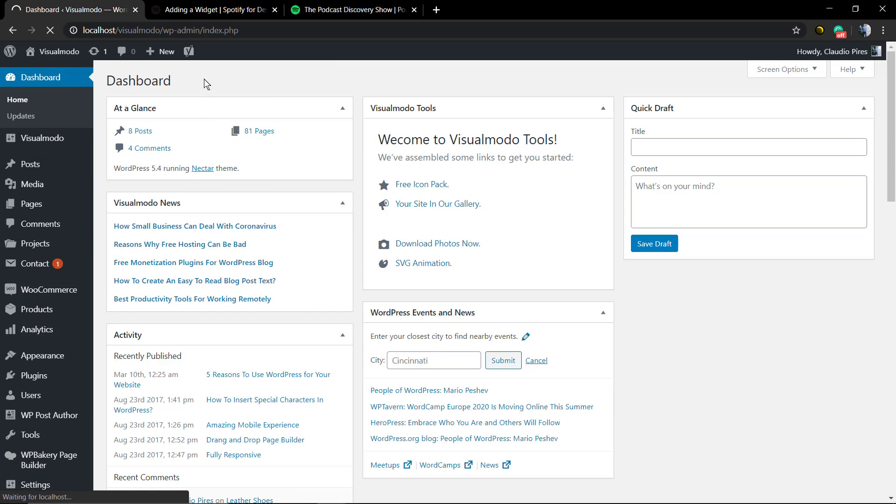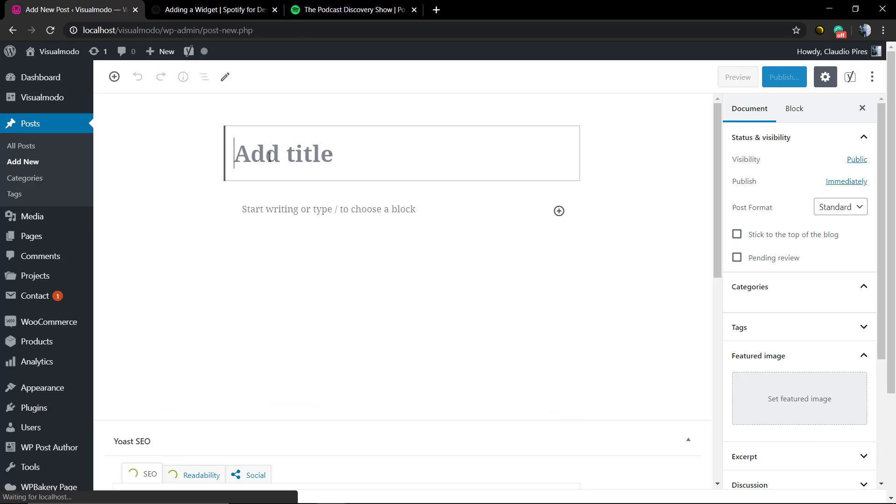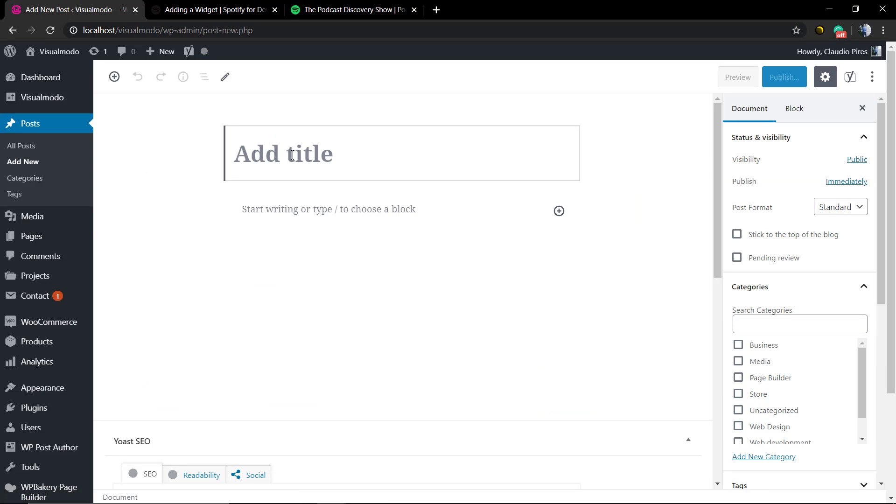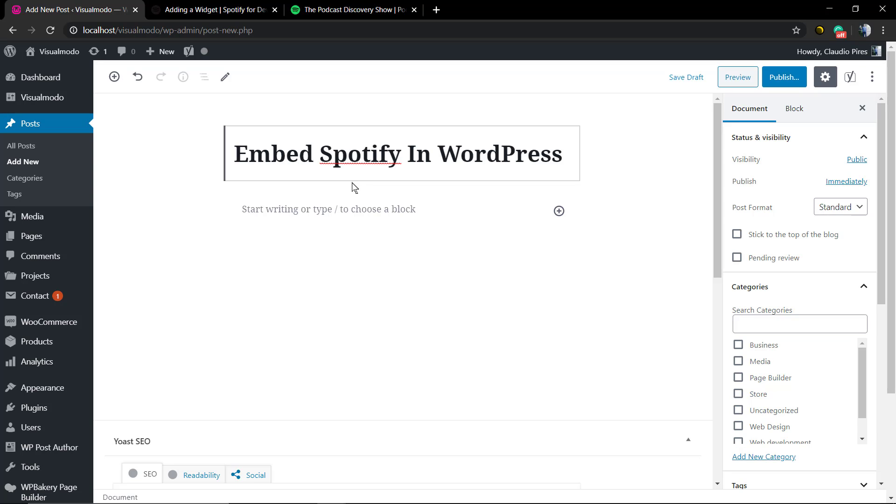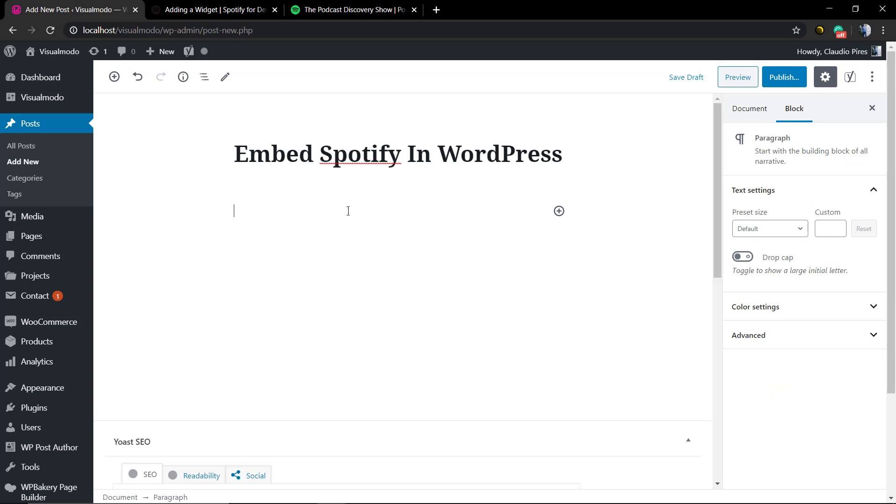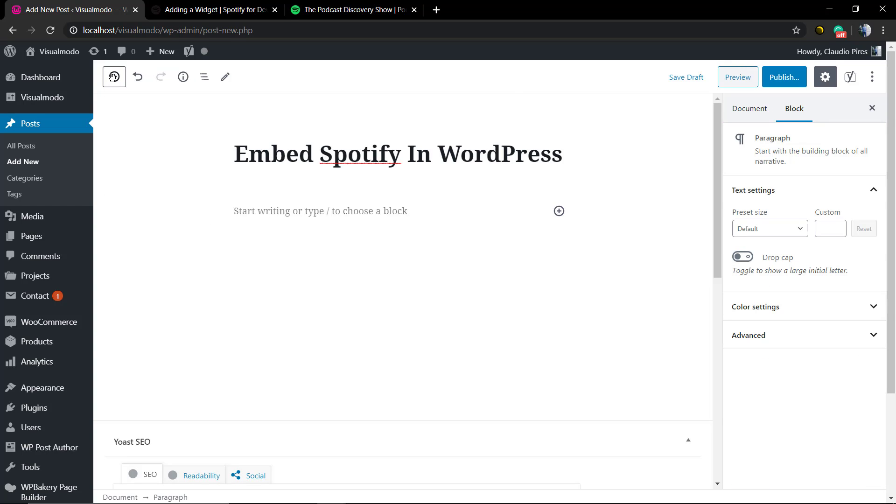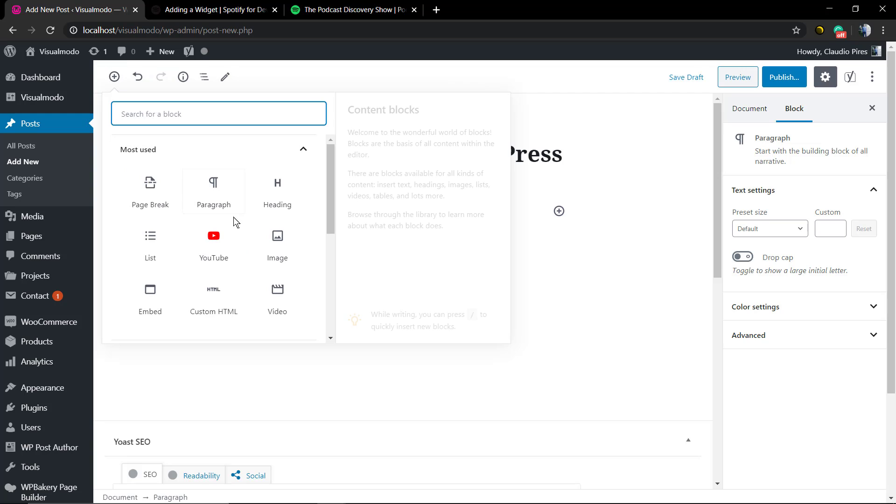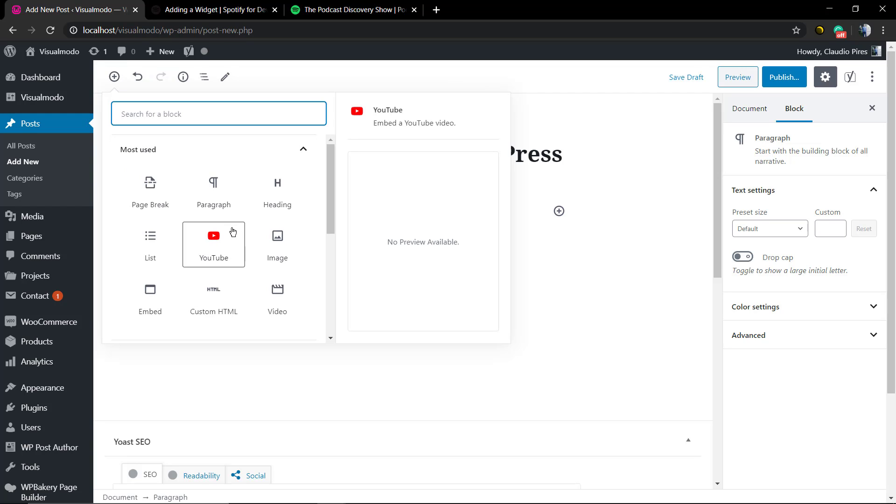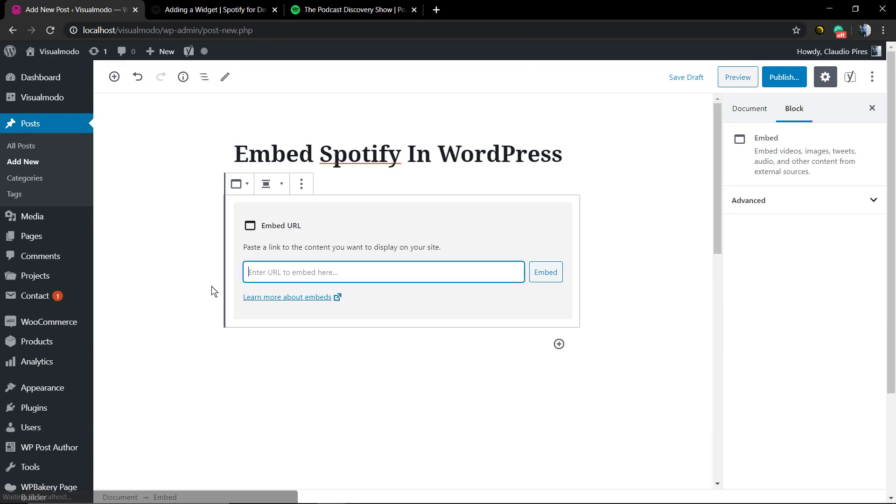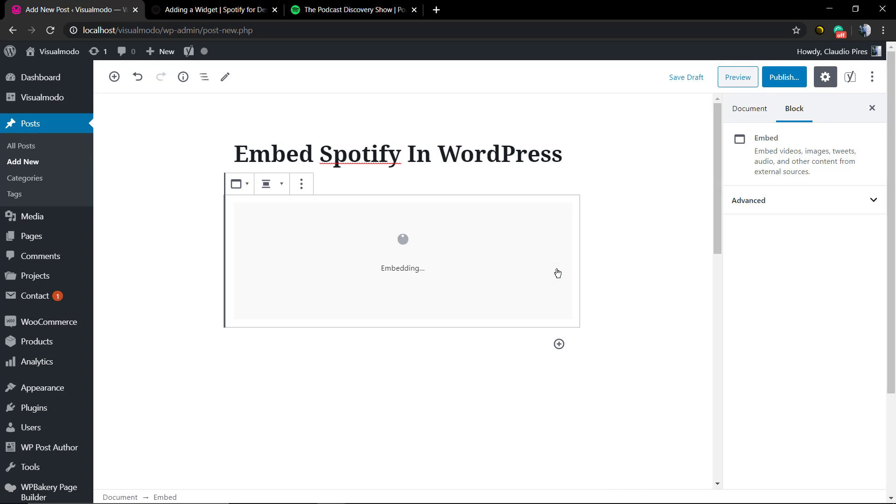We're gonna move to WordPress dashboard, Posts, Add New, but you can do that in pages or any other post type that you want. I'm gonna apply a page title name and we're gonna click on the plus button at the top. We're gonna click on Embed and just paste the code that we get on Open Spotify platform.